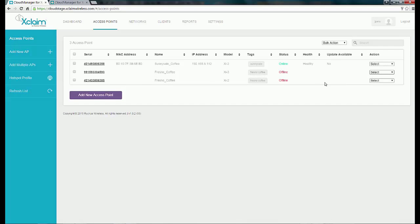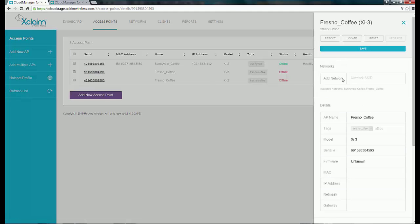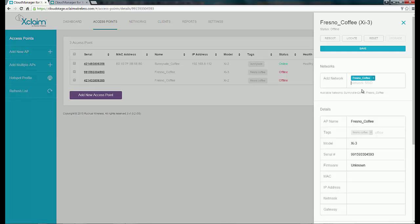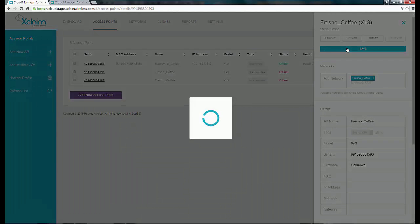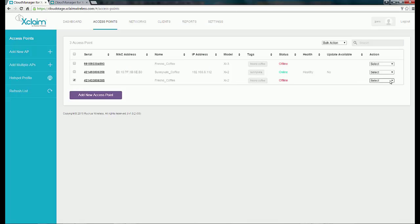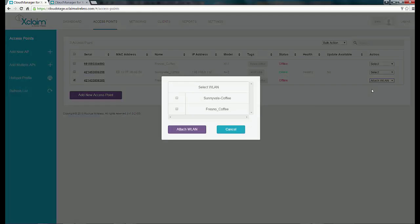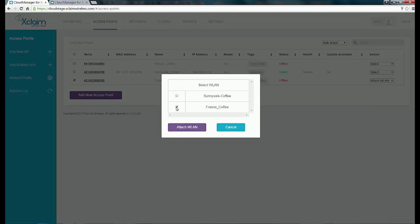On the next access point, instead of clicking the action box, if I just click on the access point serial number it will bring up a menu on the side. I can type in the name of the SSID, and as soon as I type the first letter it will bring up a list of the SSIDs. I'm going to select Fresno Coffee. Remember that each radio can have up to four SSIDs, so you could attach additional SSIDs this way. Then I'll hit Save. On my third access point, I'll assign it using the drop-down box and put Fresno Coffee on that one as well.